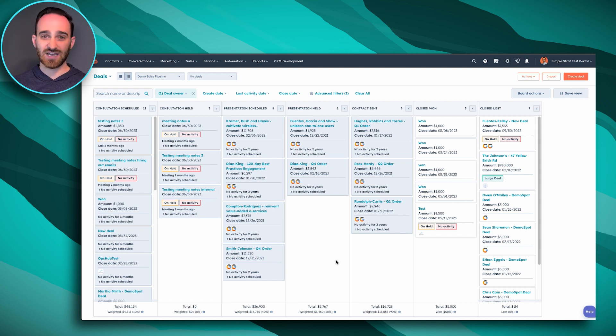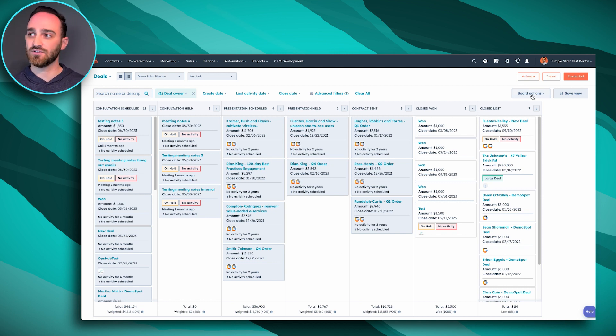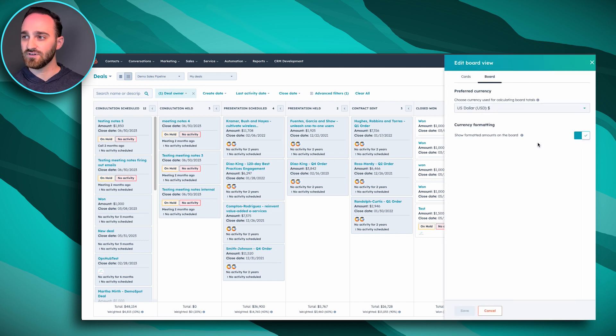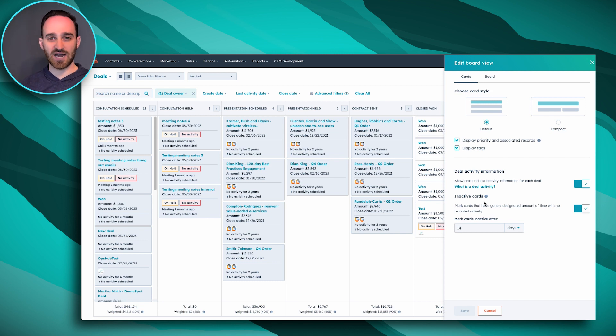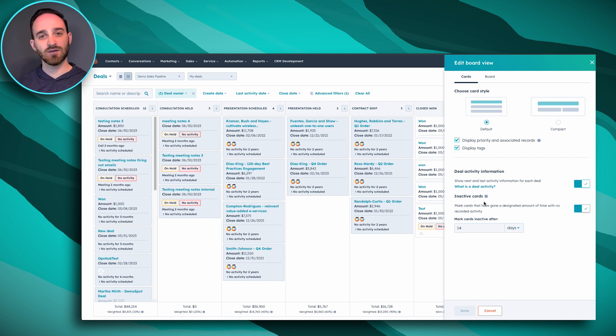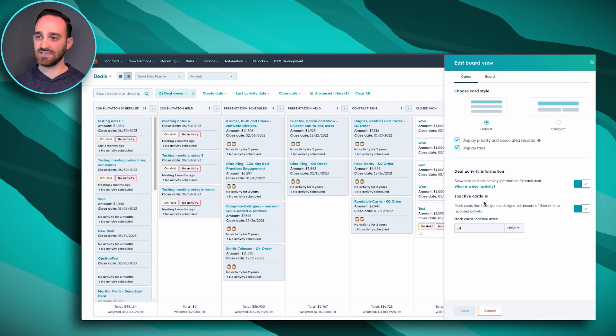You can change that setting if you want to here under board actions, and then edit board on your cards as an option to set after how much time a card or a deal is considered inactive. And by default, it's set to 14 days.